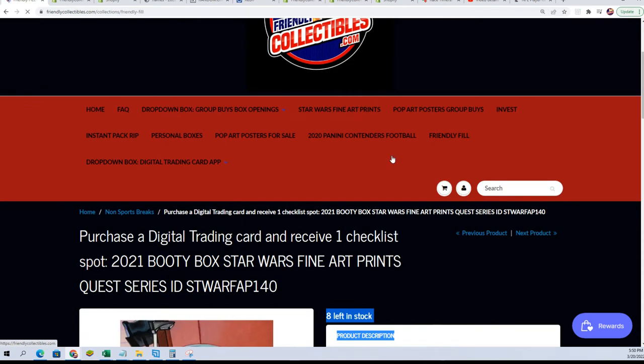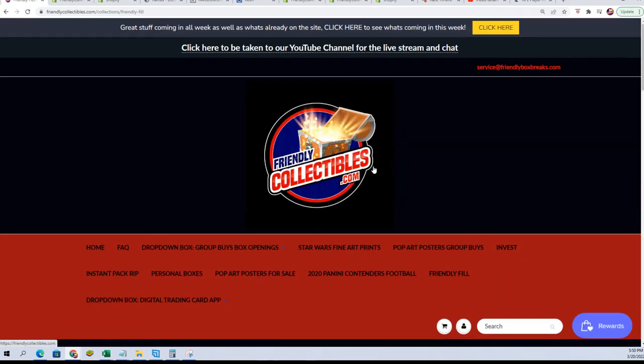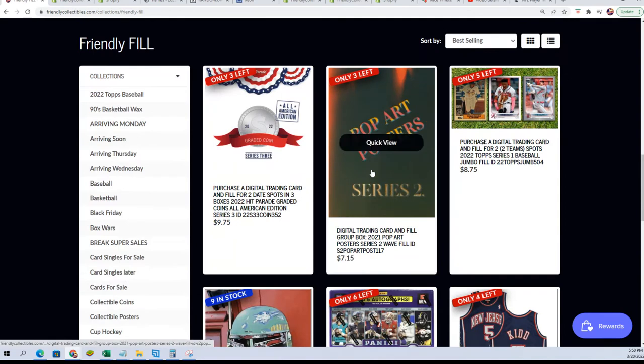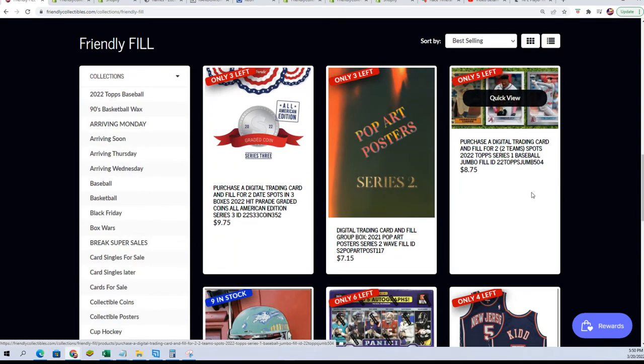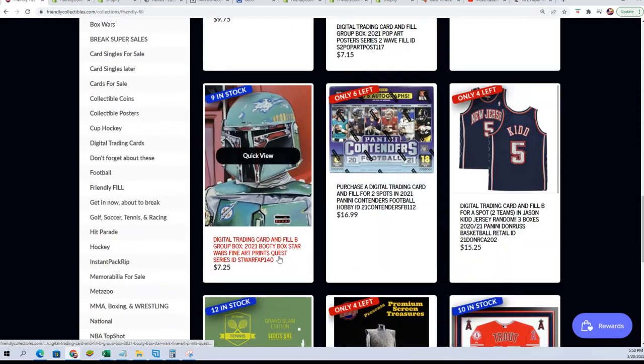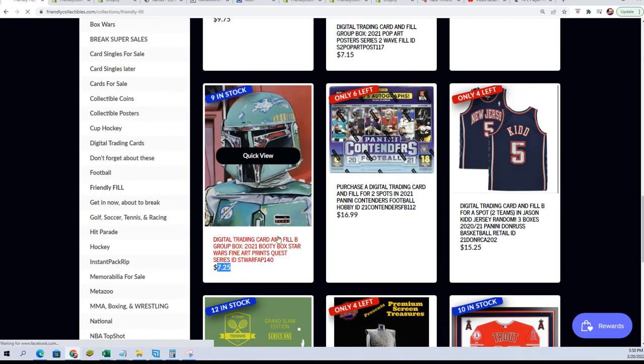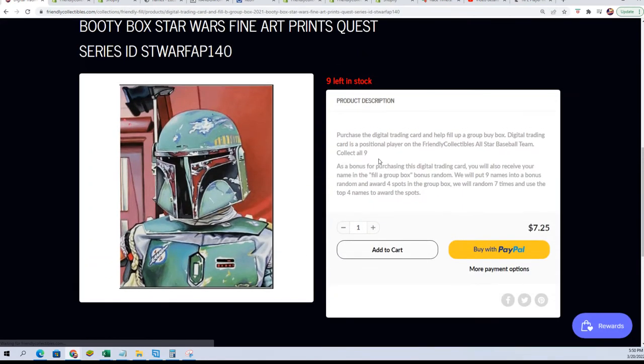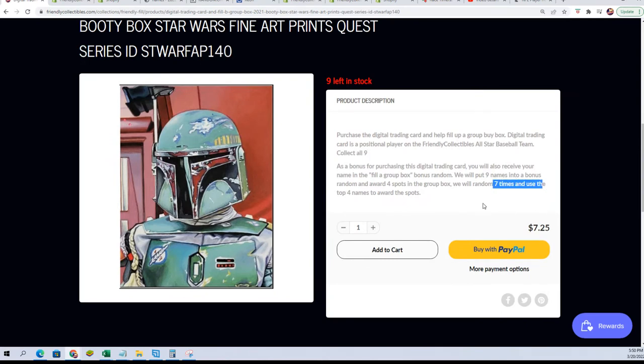But in our filler—hey JMS, yeah man, we had some good hits last night, no doubt about it, dual autos. For $7.25 you can get in and win a spot. There are nine owner names and four winners.